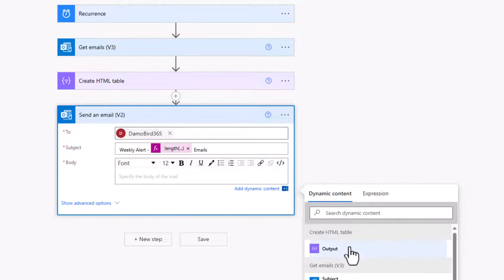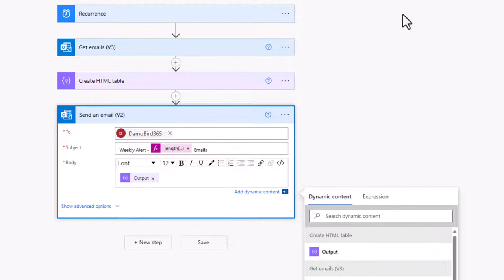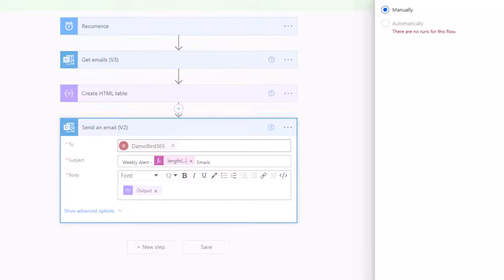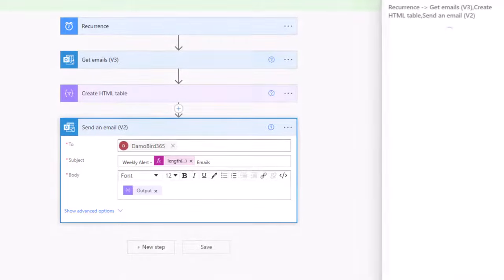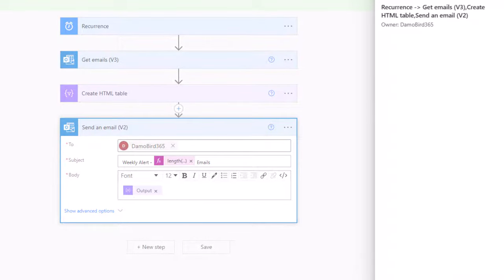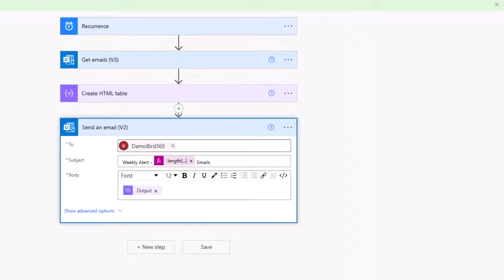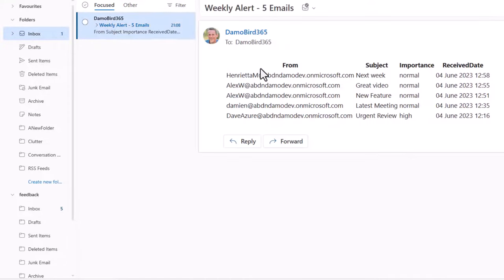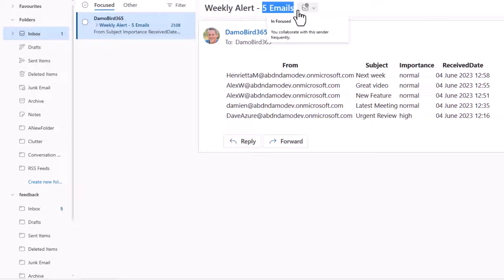In the body, all I really want to do at this point is to supply the HTML table, and then we can go ahead and save and test. We'll put the flow into test mode. We can set it to manual and hit the test button and run our flow. If I jump across onto my email, you can see now I've received this summary. It tells me that there are five emails and we get this summary here.